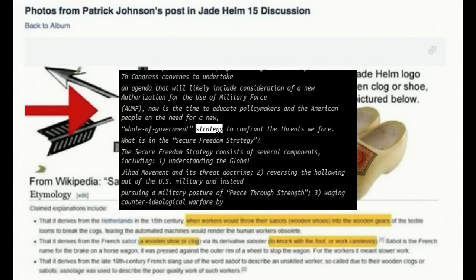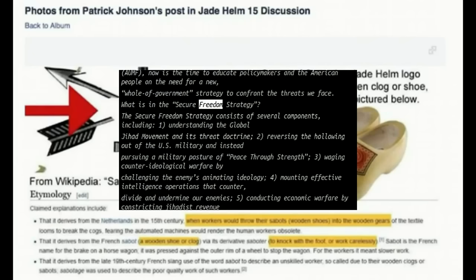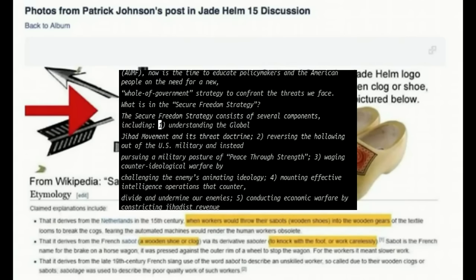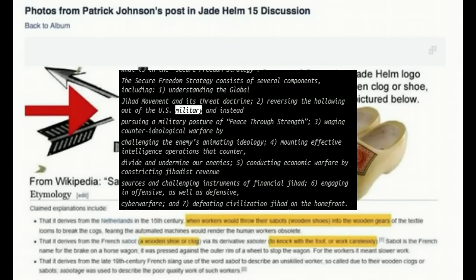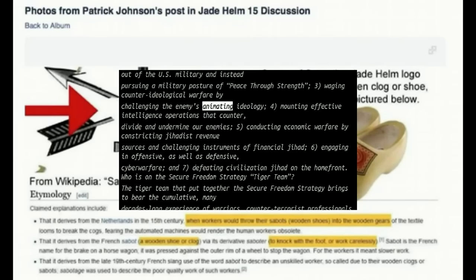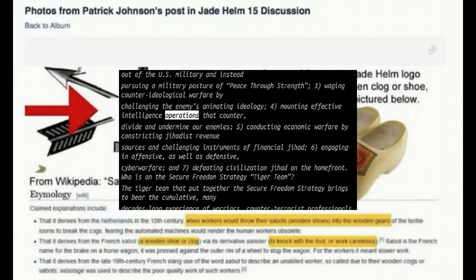From a military standpoint, the term command is more or less a legal or behavioral standard of actions performed or not performed by military officers to which they can later be held accountable. The JADE system displaces that standard from individual commanders and places it on itself. Total command and control of all information over land, sea, air, space, and cyberspace is how they will master the human domain.